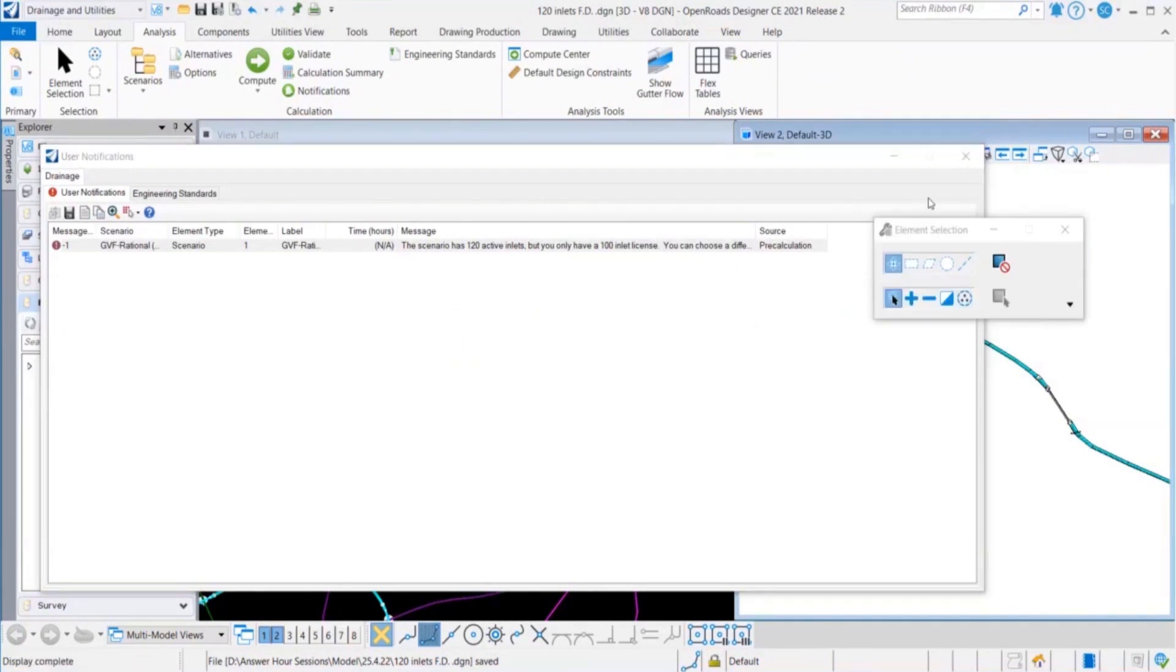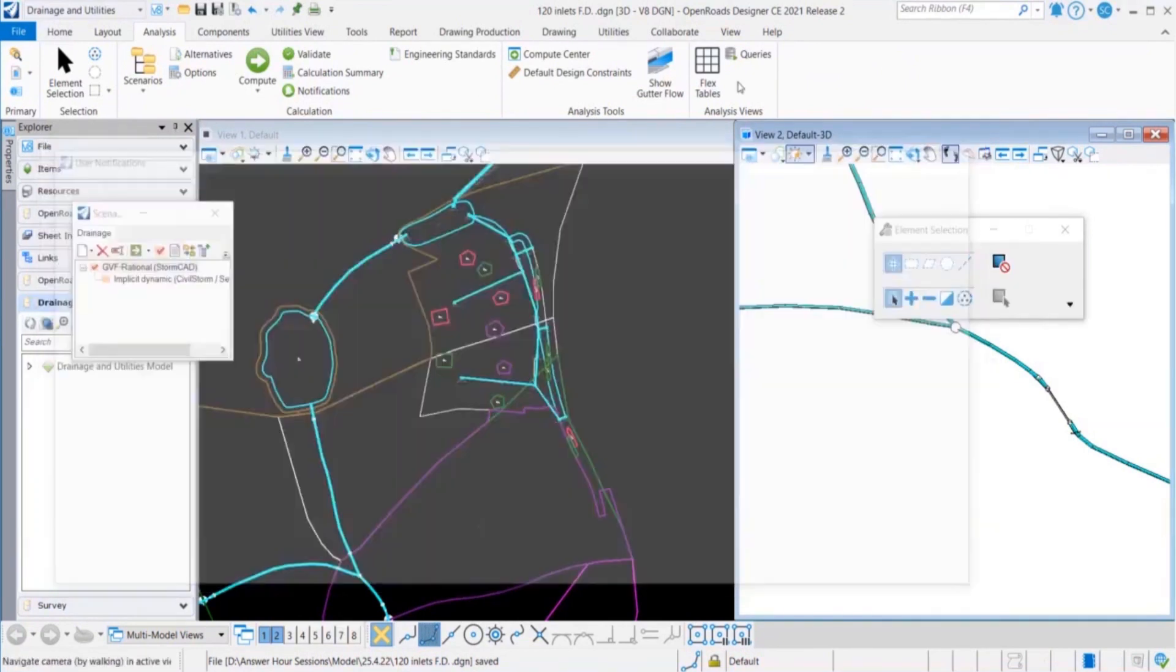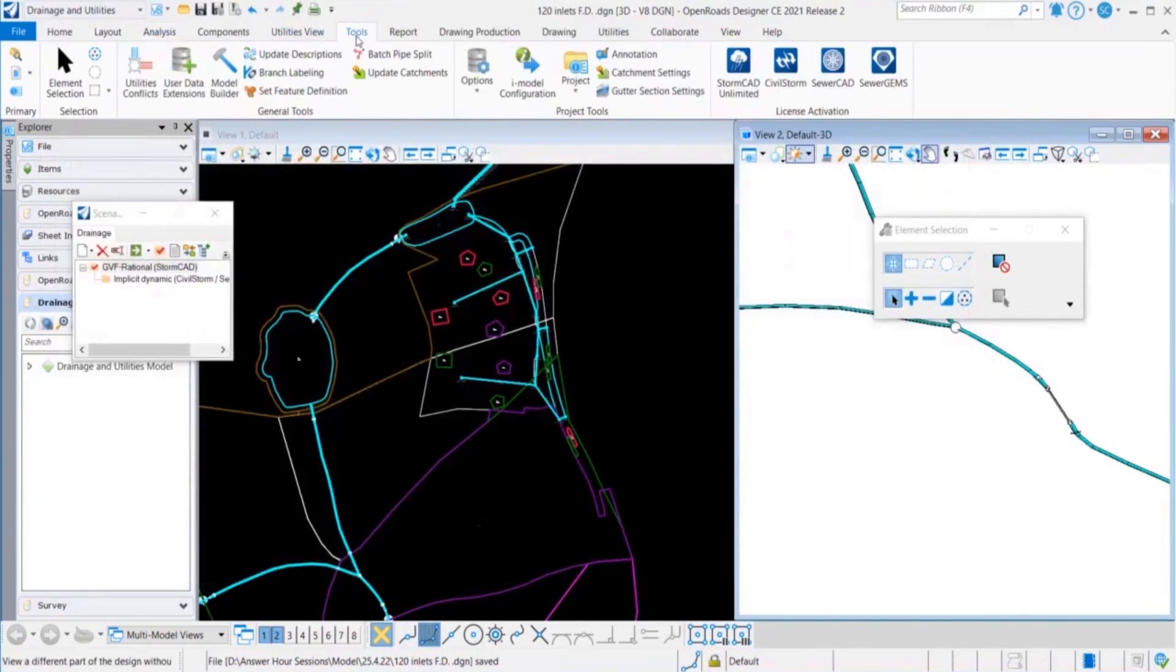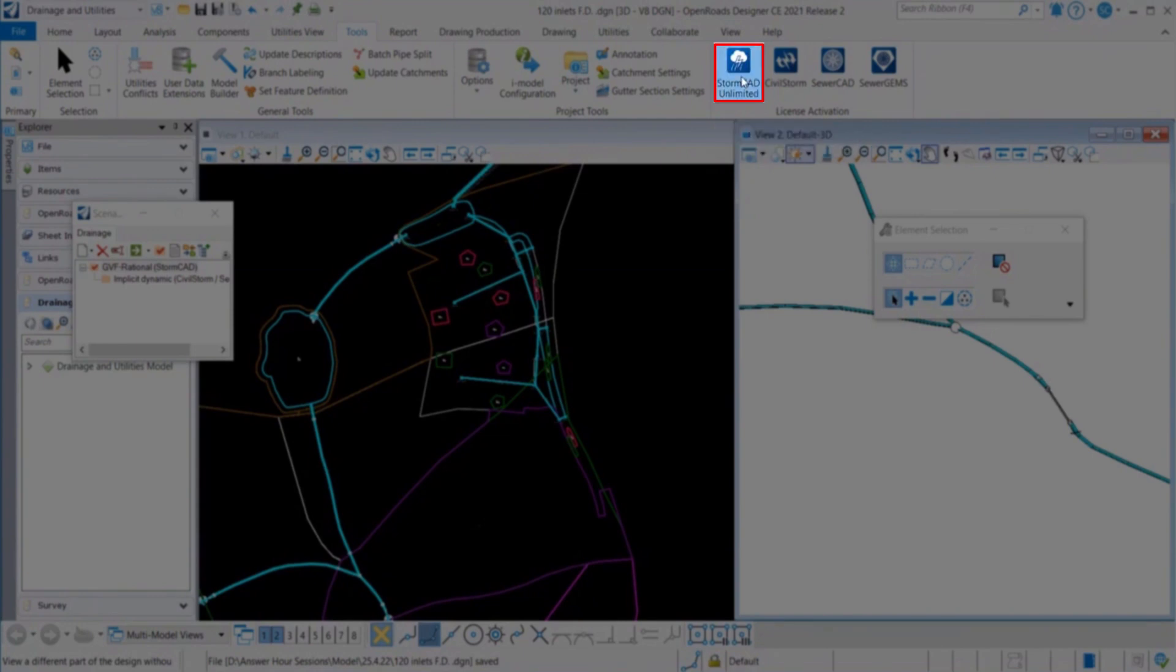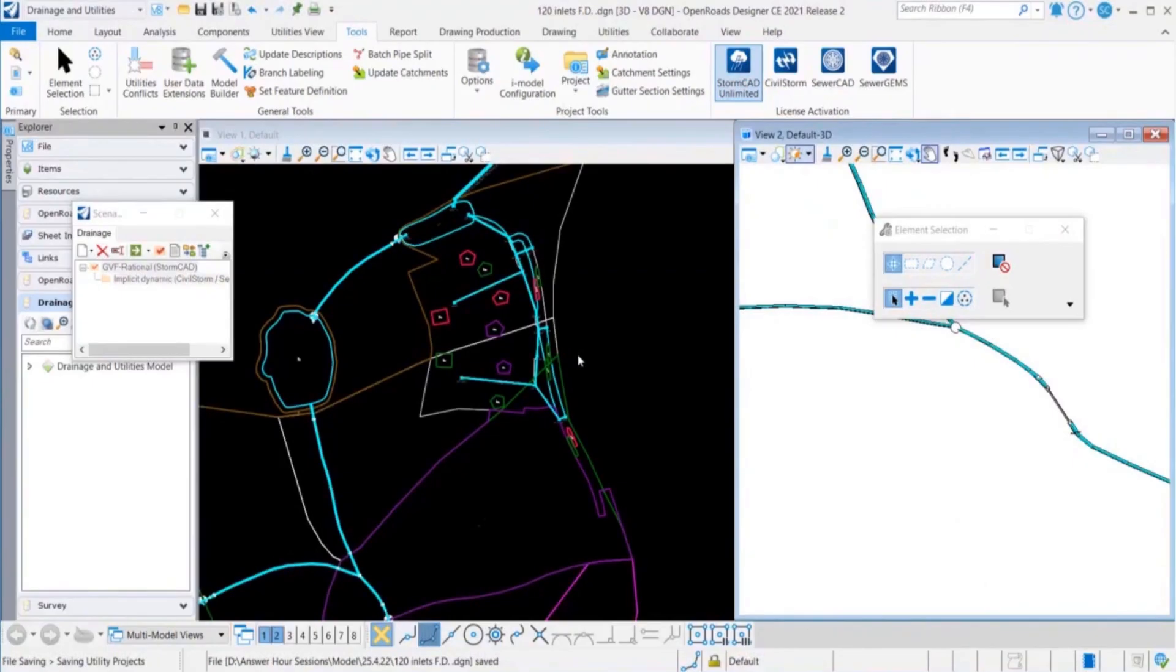Since it is Stormcat scenario or rational method scenario, we will go ahead and select a Stormcat unlimited license to compute the model successfully. Just click on the Stormcat unlimited option and it will open up the feature level selector.